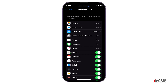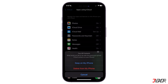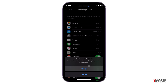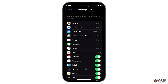Make sure that the Contacts toggle is turned on. If you want to refresh the sync, toggle Contacts off. Once disabled, tap Keep on My iPhone. After a few seconds, reactivate the button and click on Merge. Your contacts names should now be restored on your iPhone.